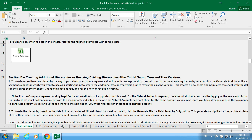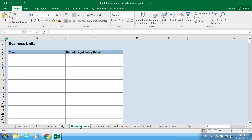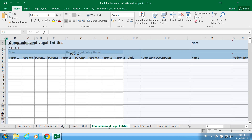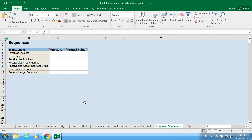Let me quickly take you through some of the things within this spreadsheet. On the first tab, you have your chart of accounts, your calendar, and your ledger structure. You can enter the name, currency, the period frequency, select your calendar, select your chart of accounts segments. Then you have the setup of your business units, setup of your companies, natural accounts, and your financial sequences. Any other tabs that you have will be for the additional segments.